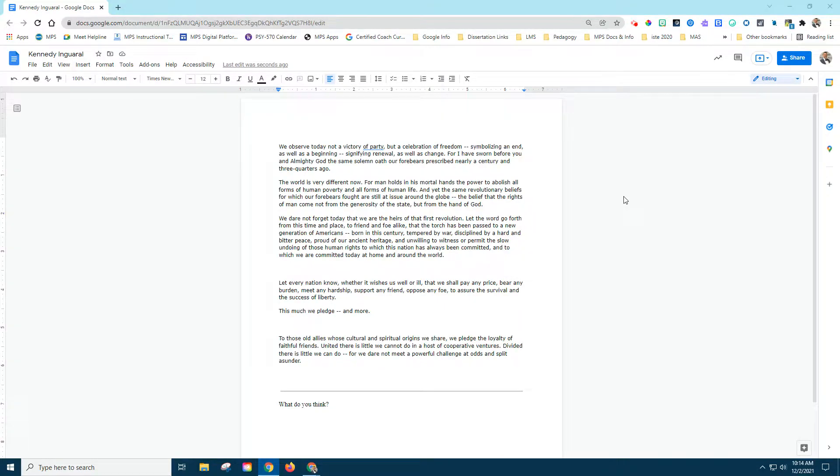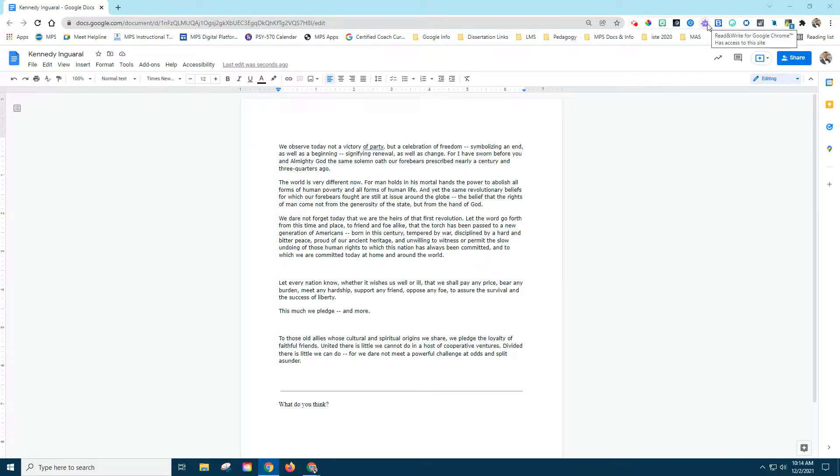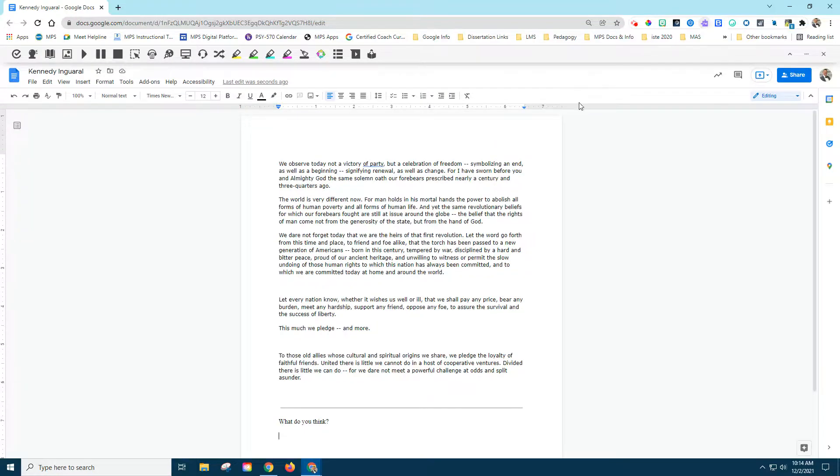Taking advantage of other tools inside of our Google realm, we're going to take a quick look at Read and Write for Google. That is the purple puzzle piece. If we click on it, it's going to give us a new menu.